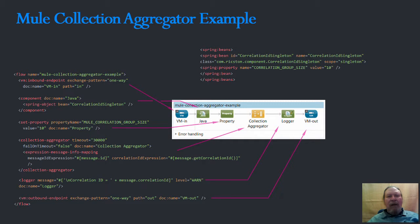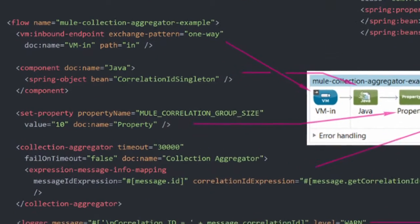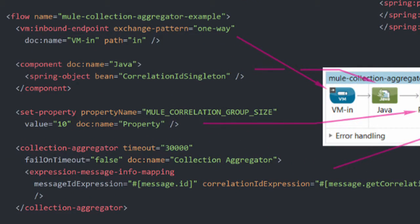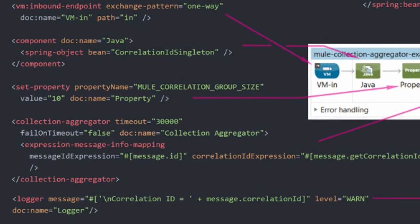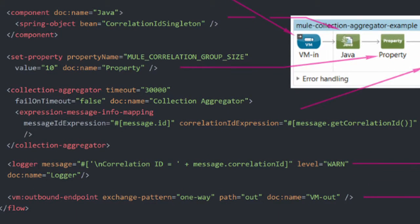Hi guys and welcome back to another Ricston education video. Today we're looking at aggregating messages in Mule for cases where messages are arriving in a Mule flow without having first been split by a splitter router.